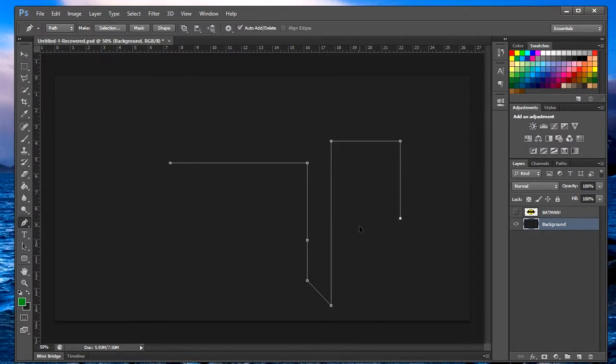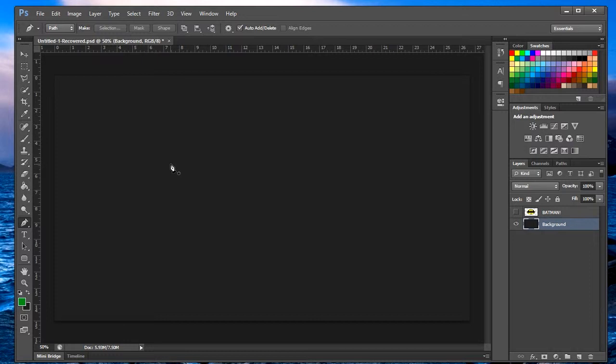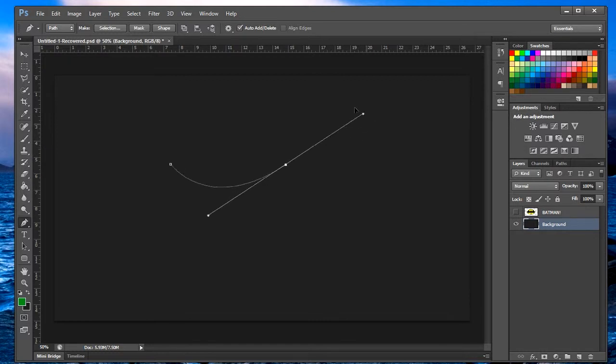Control Alt Z is to undo the previous points. Now let's make a curved line. Make two points and before you let go of the second point, you click and hold and you drag and the two anchor points appear. Let's make a little smile. There you go, you have this nice little curve.